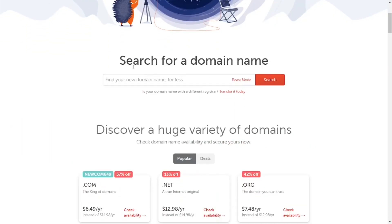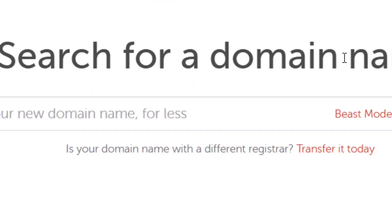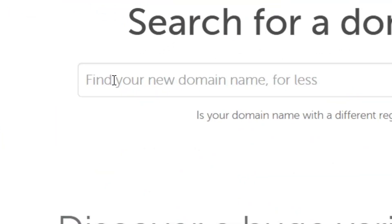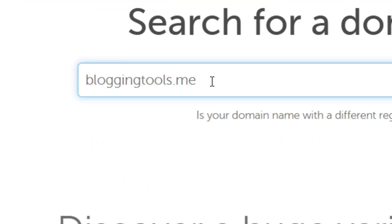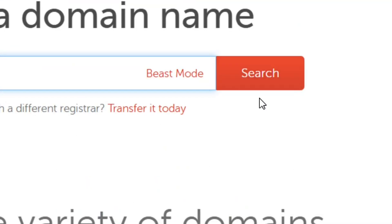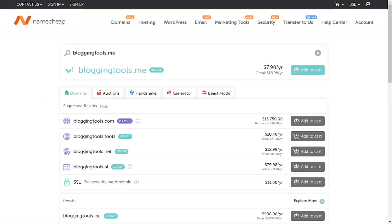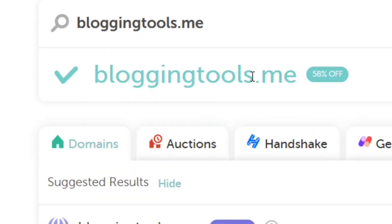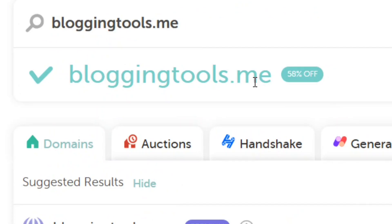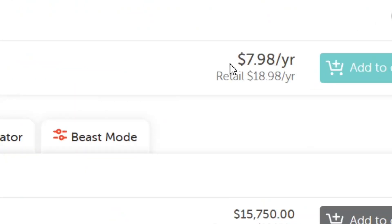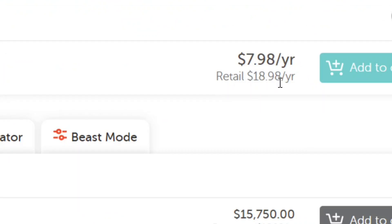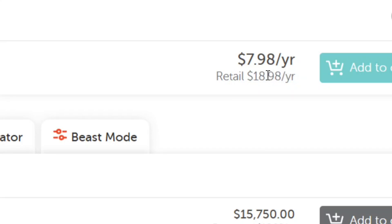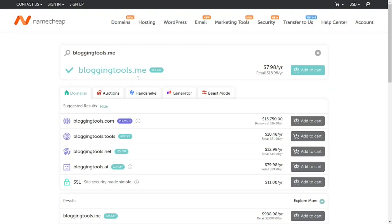Here, come to where it says 'Search for a domain name' and type in the domain name that you prefer. I'm going to type in 'bloggingtools.me' and then click search. As you can see, bloggingtools.me is available. The price is $7.98 per year, while the retail price is $18.98 per year — and I'm going to teach you how to get this for totally free.